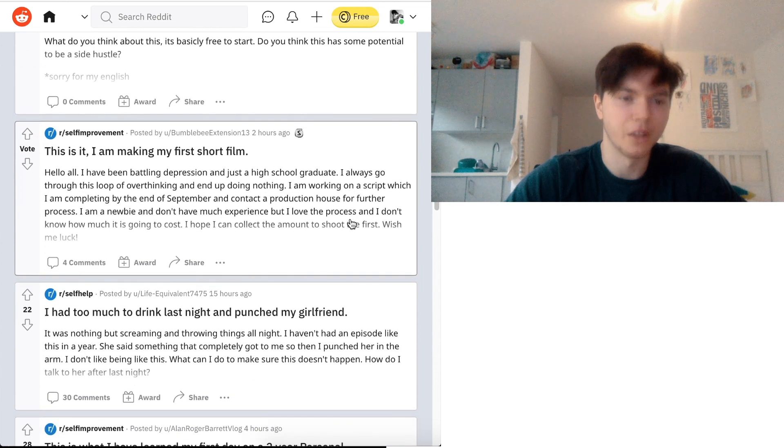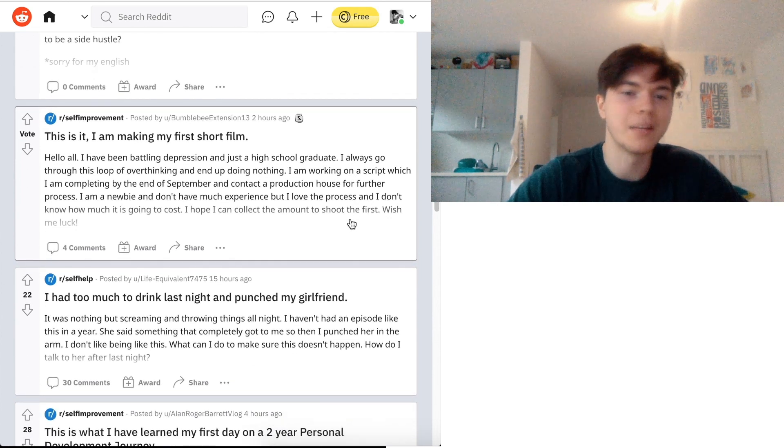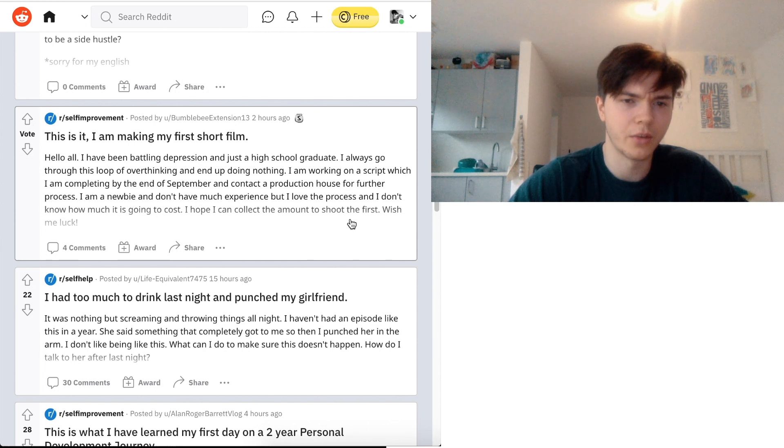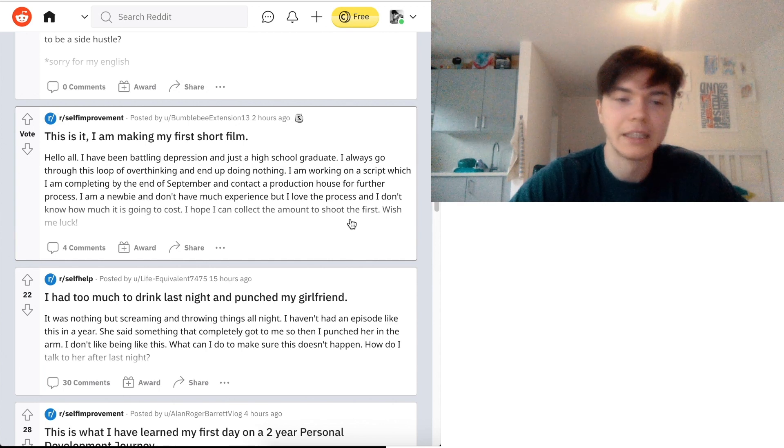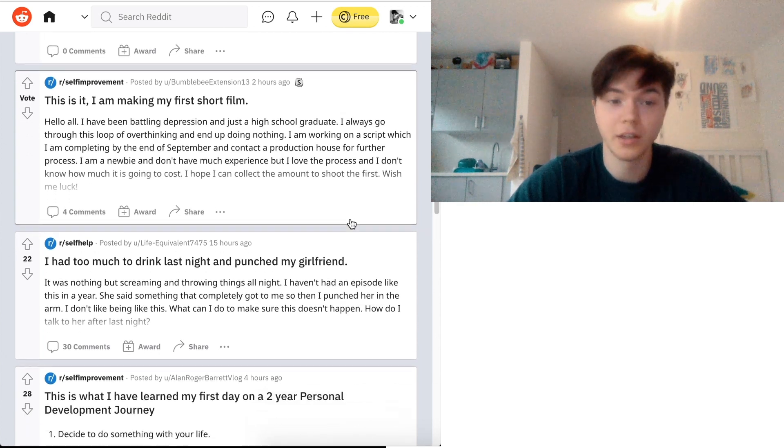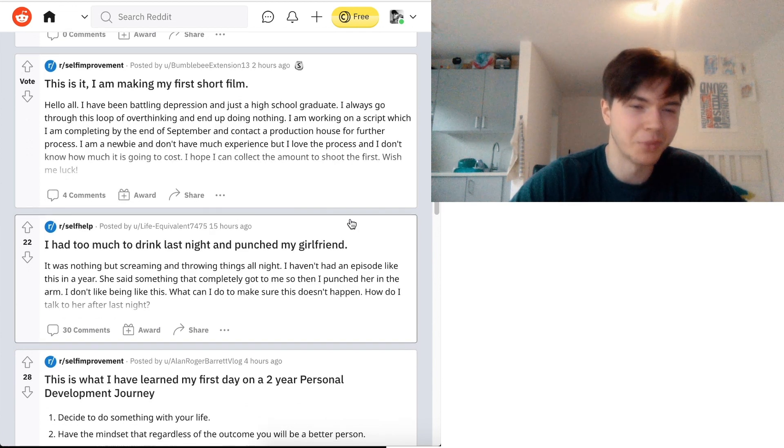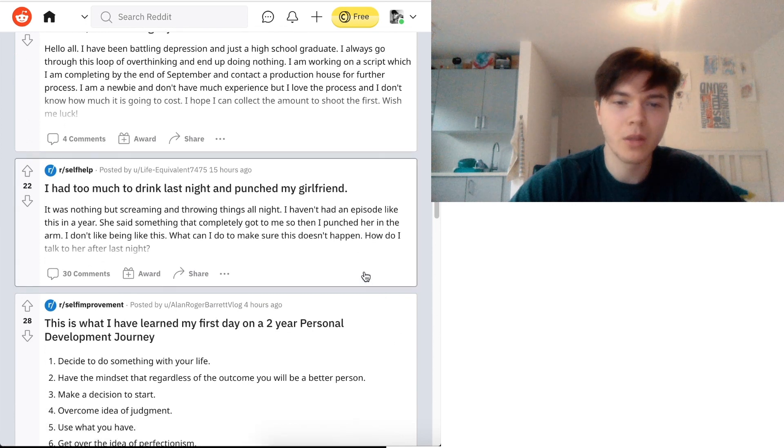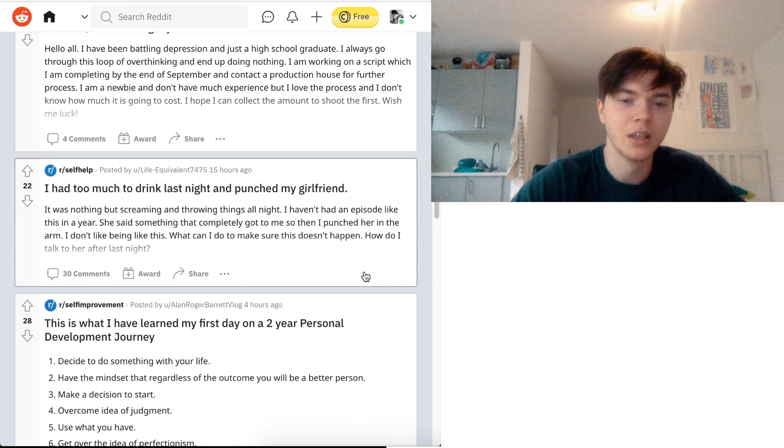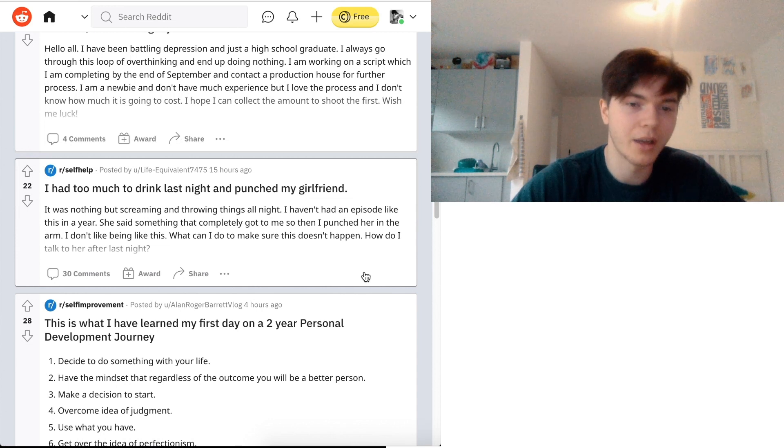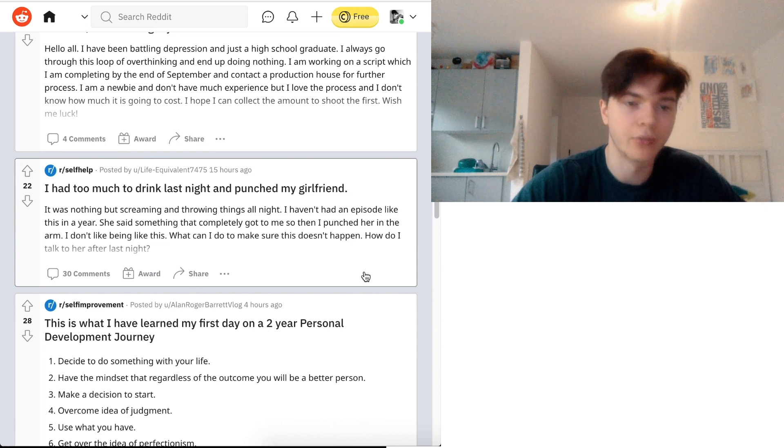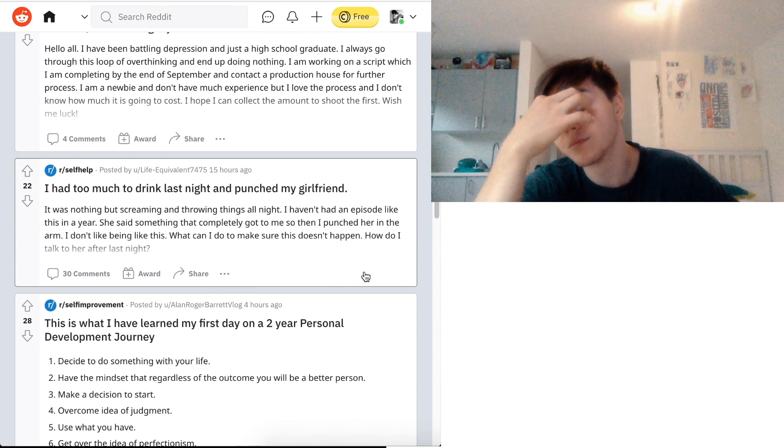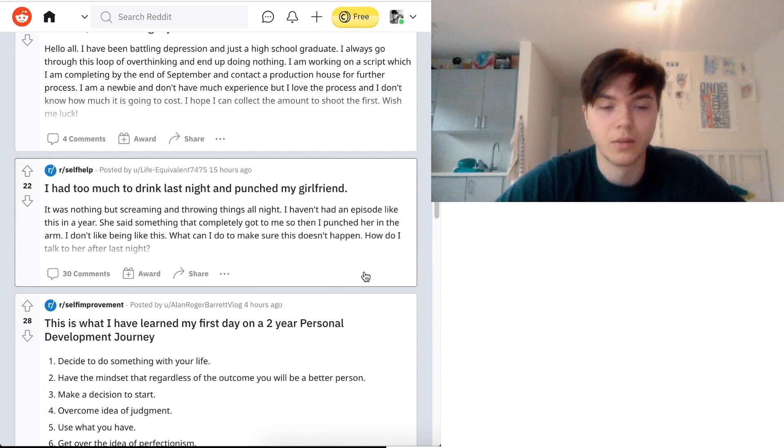I am making my first short film. Hello all. I have been battling depression and just a high school graduate as I always go through this loop of overthinking and end up doing nothing. Yes, just make a short film. Good idea. I had too much to drink last night and punched my girlfriend. Fucked up situation. I was nothing but screaming and throwing things all night. I haven't had an episode like this in a year. She said something that completely got me. So then I punched her in the arm. I don't like being like this. What can I do to make sure this doesn't happen? How do I talk to her after last night?